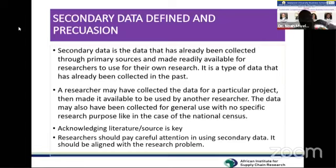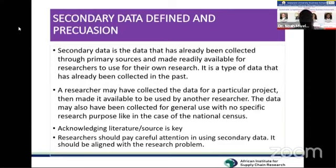Secondary data is a type of data that has already been collected in the past. Researchers may have collected data for a particular project, then made it available for others to use. There are also other sources and objectives for why data is collected and kept in different sources available for people.